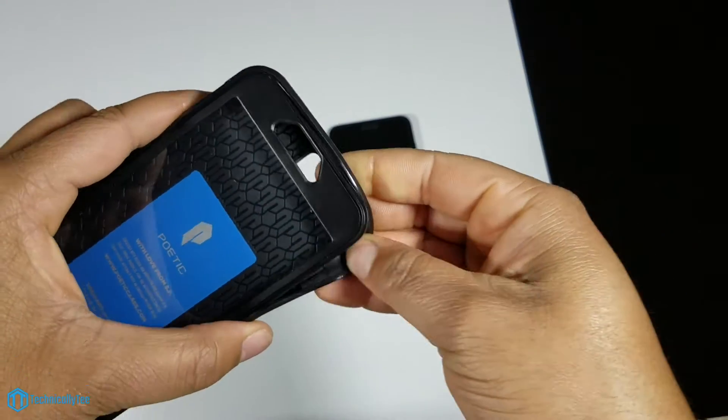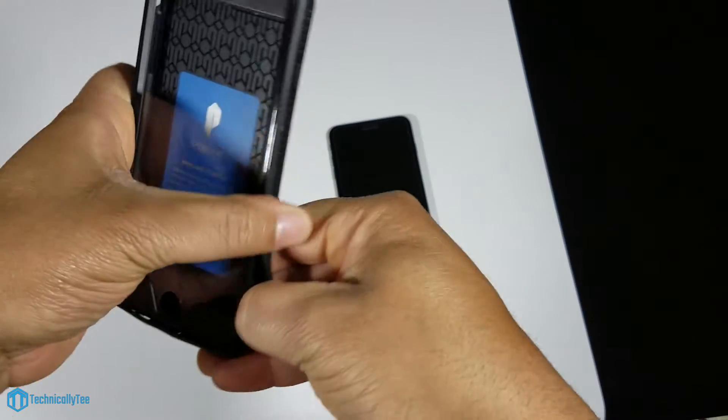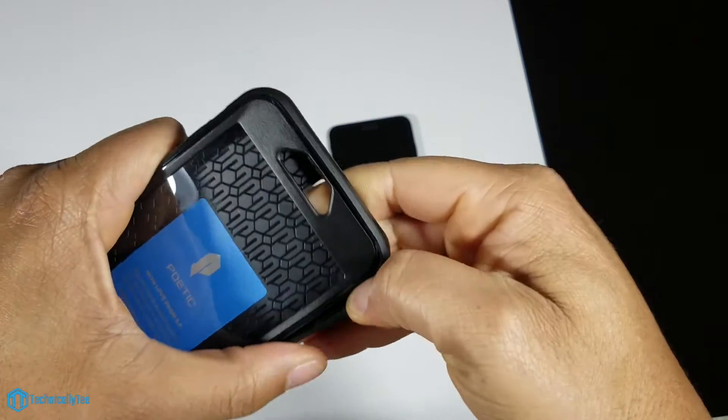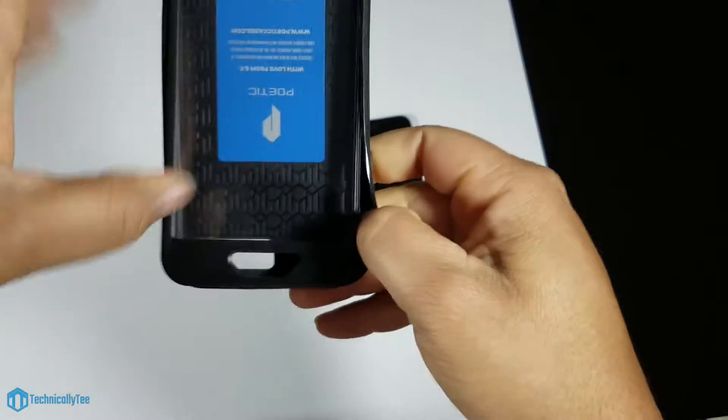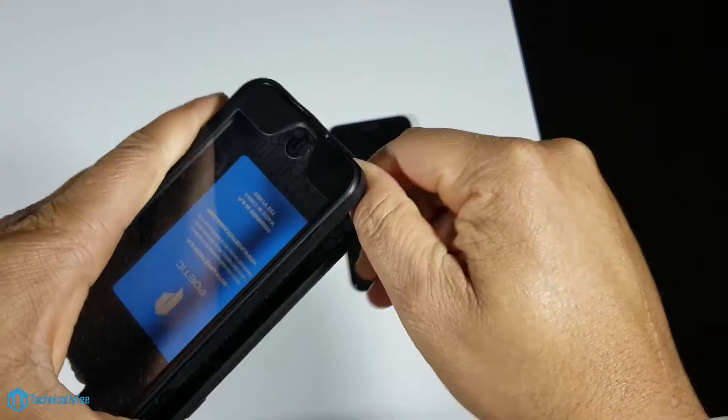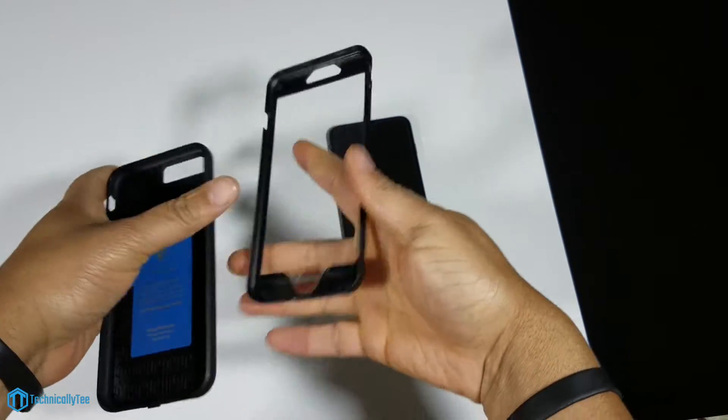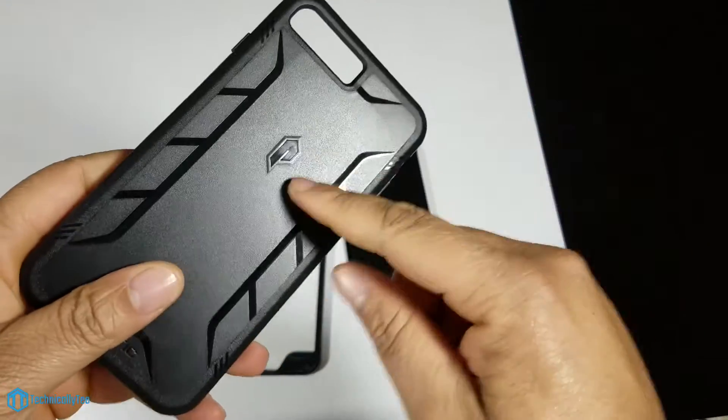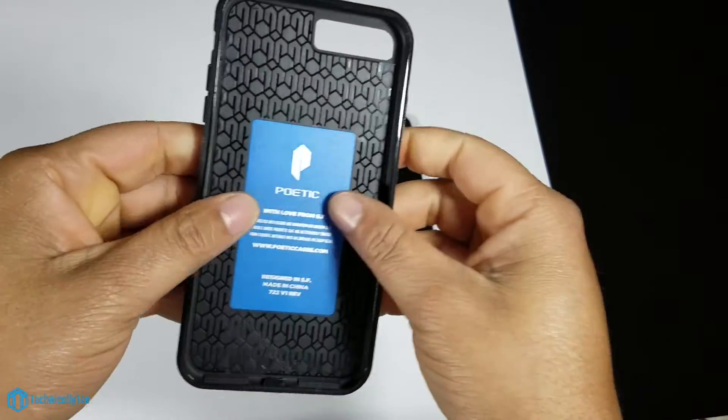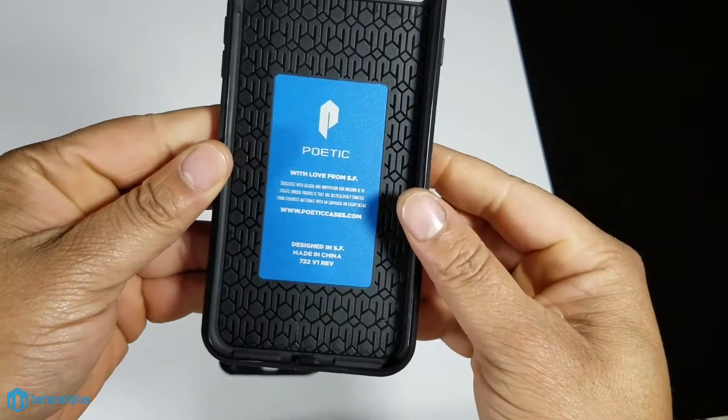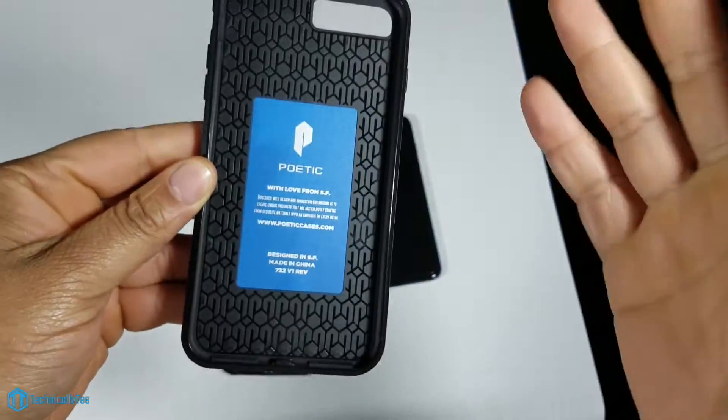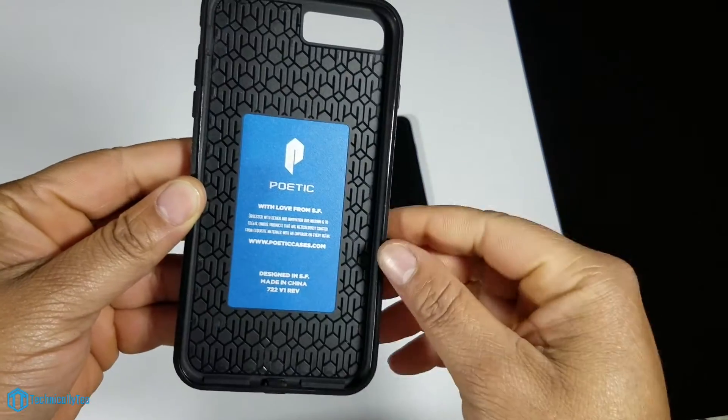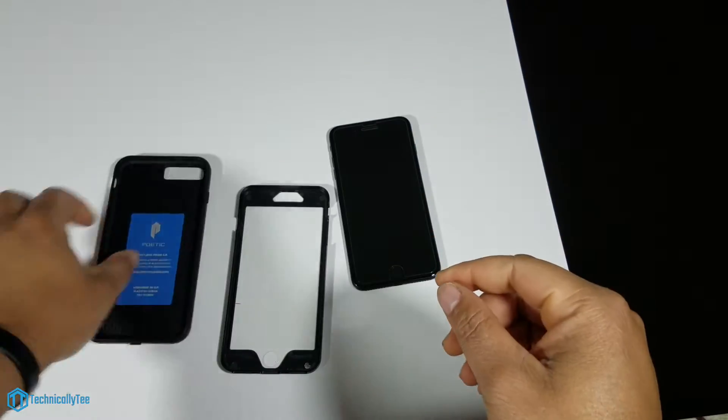Let's get into the case and see if we can put it on the phone. This is part two of me doing this so I hope I don't mess up. This is a two-part case with hard black TPU plastic and Poetic branding logo inside.